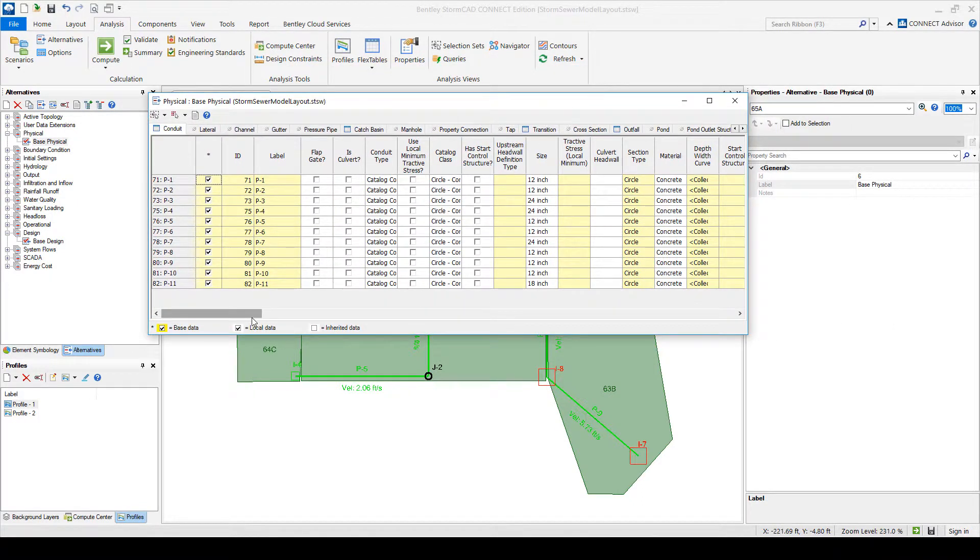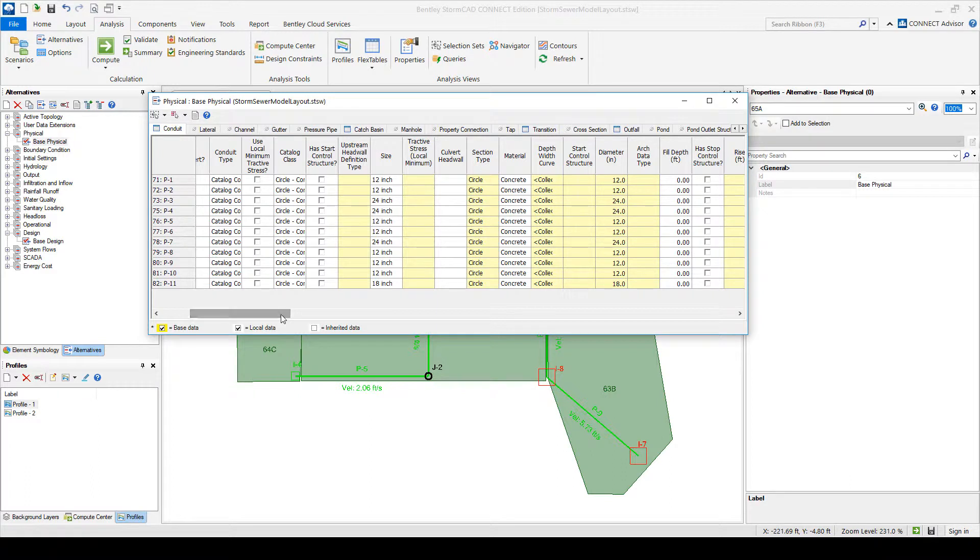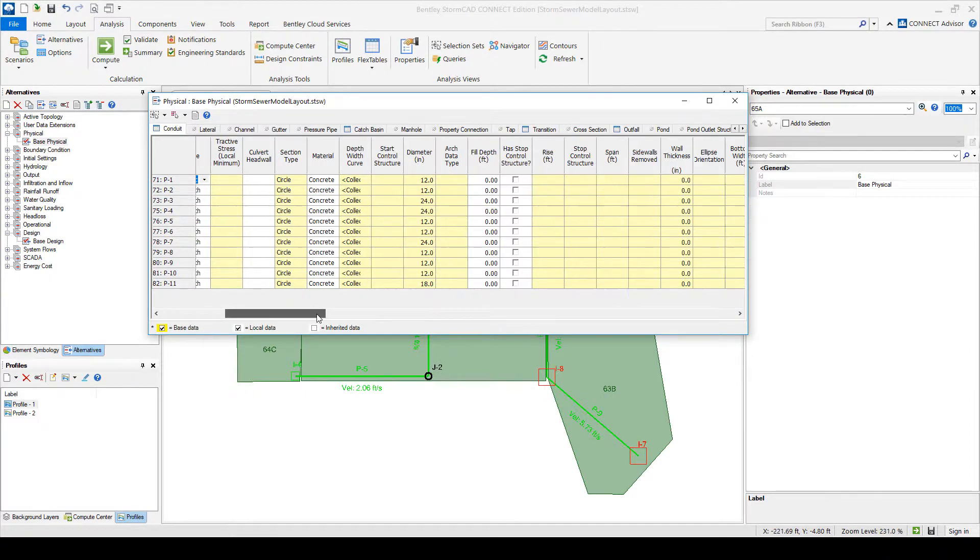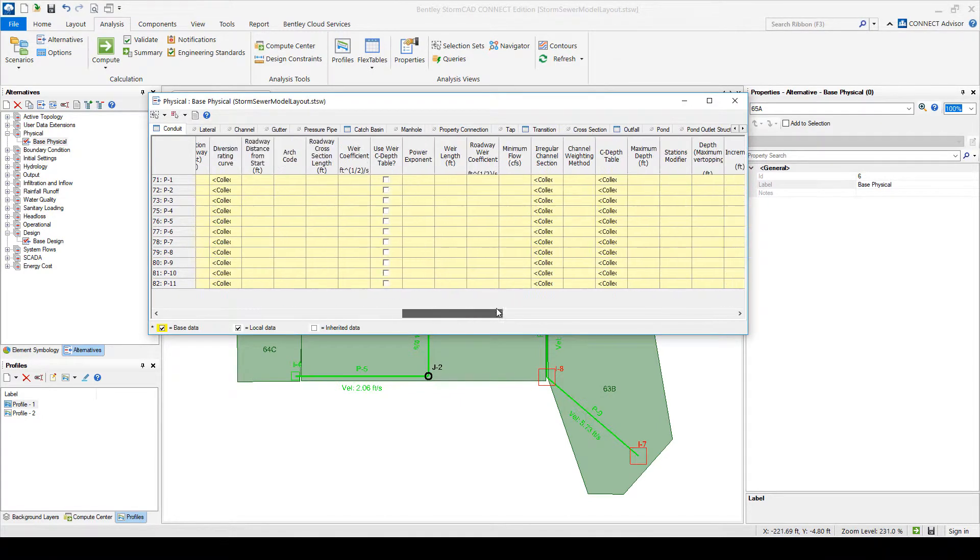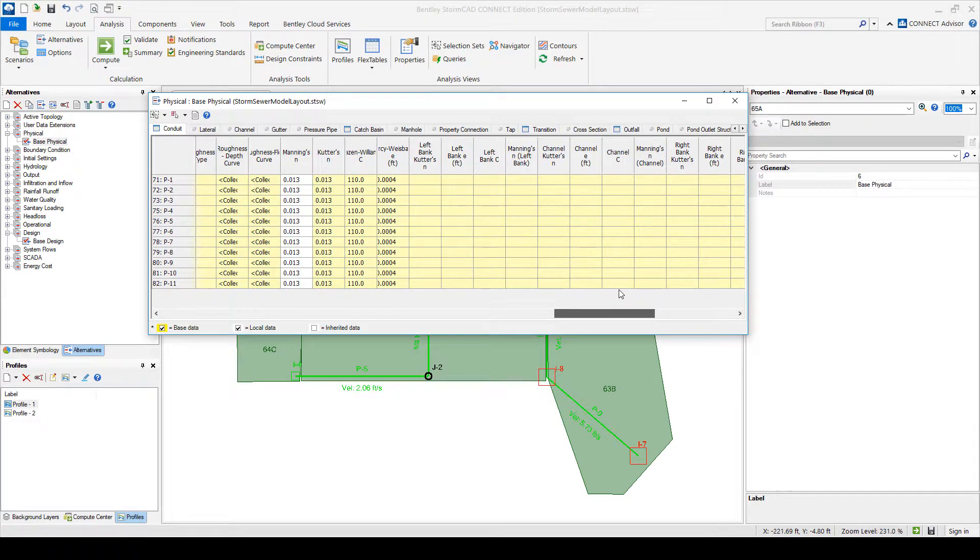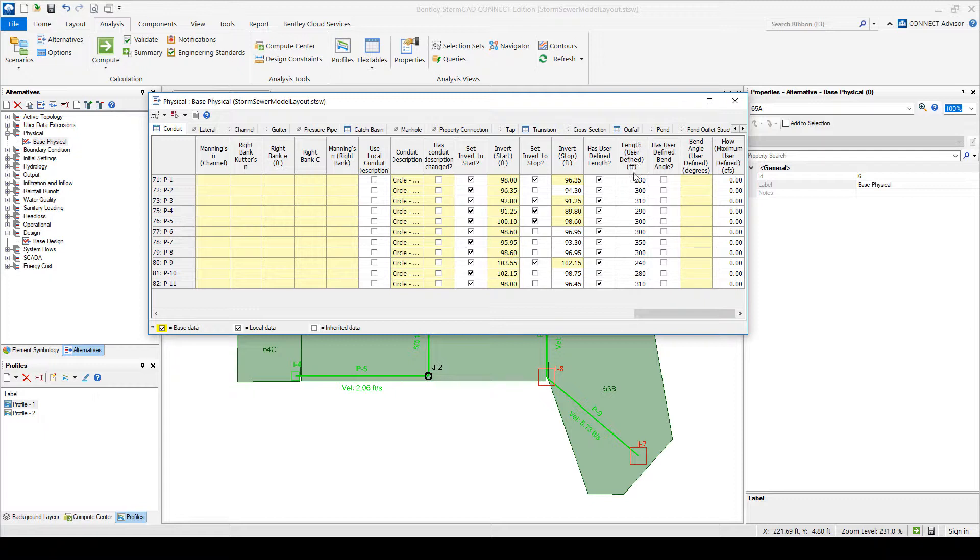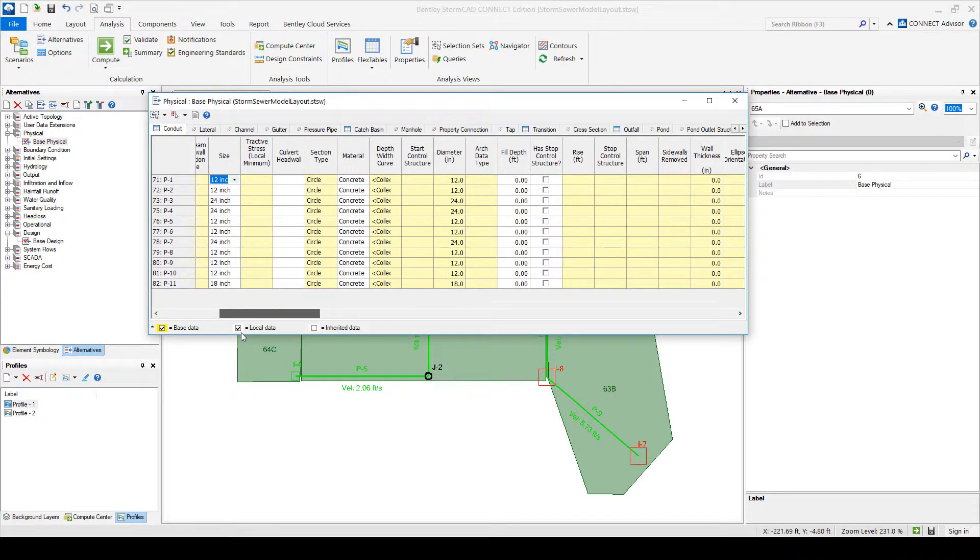So we're asking it to modify invert elevations, right? So notice that for my conduits, my pipes, I have all that information stored here. So what catalog is, what catalog class it is. So we say circular, concrete, 12 inch, all the physical properties are stored here. Manning's coefficient. If we're doing design, is there a user defined length? All that physical information is stored here. Now when we're asking StormCAD to redesign our system, it's going to modify this, right? It's going to pick perhaps a different diameter, etc.